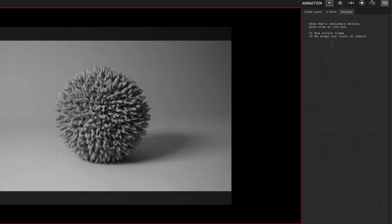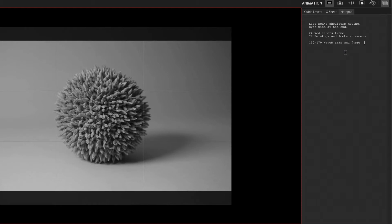If you need to indicate a series of frames happening for an action, all you need to do is type a dash between the numbers. I'll show you here. So, 110 to 170, waves arms and jumps.